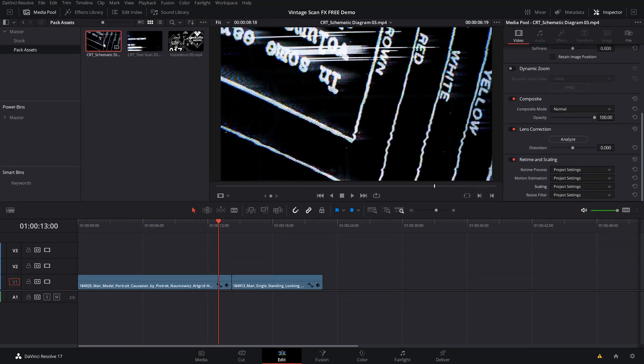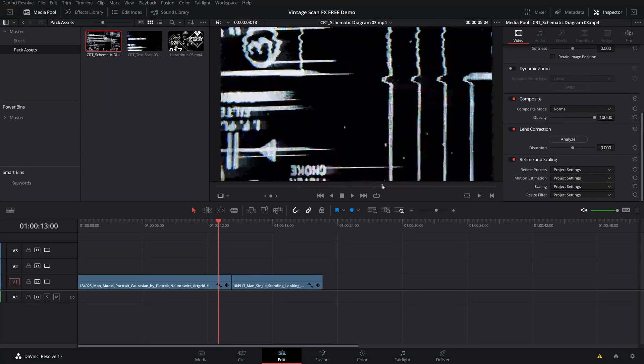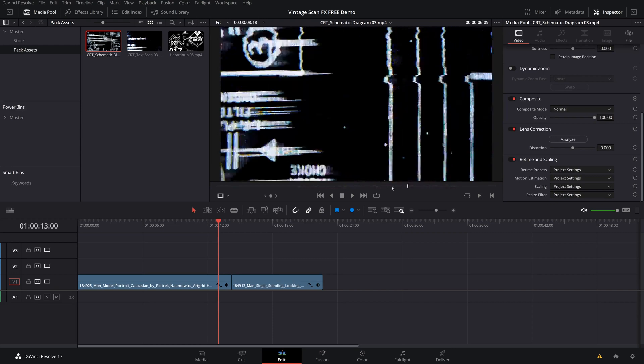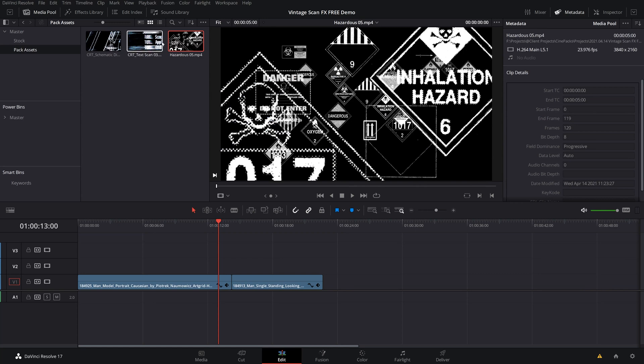As you can see, they are all some really cool like high paced, scanned, and digitalized effects here. They are all 4K resolution. They're exported in H.264 main. And from here, they're really easy to use.